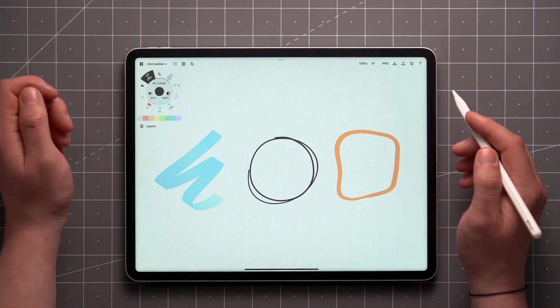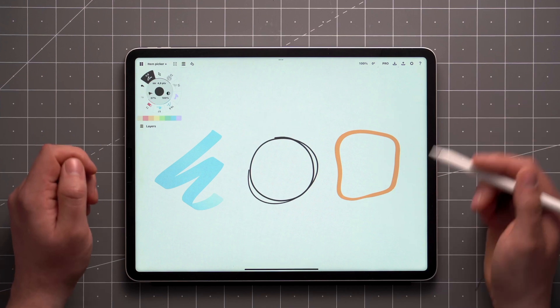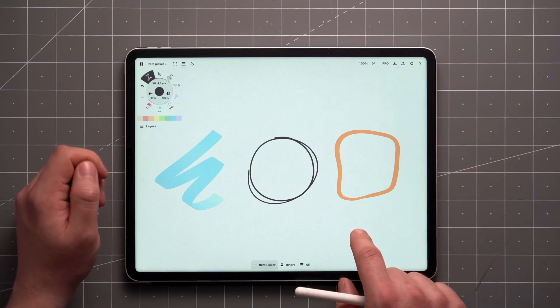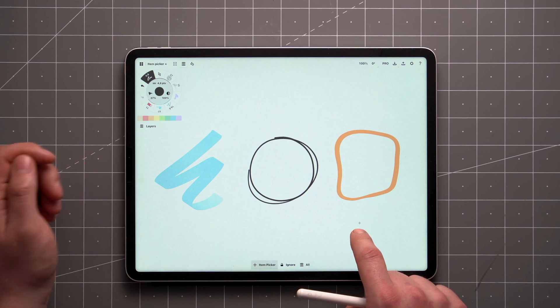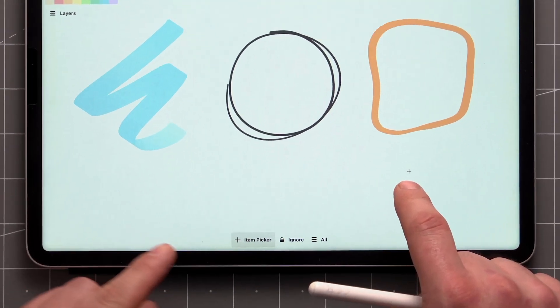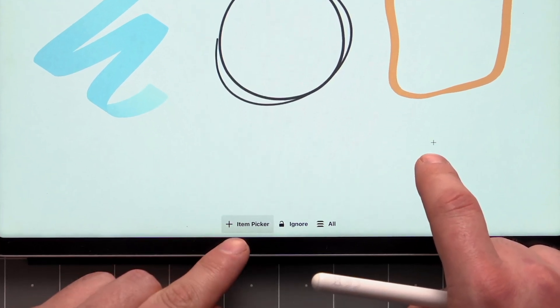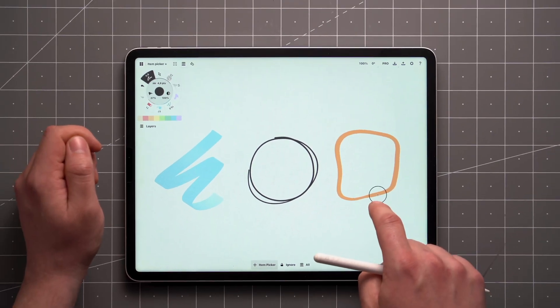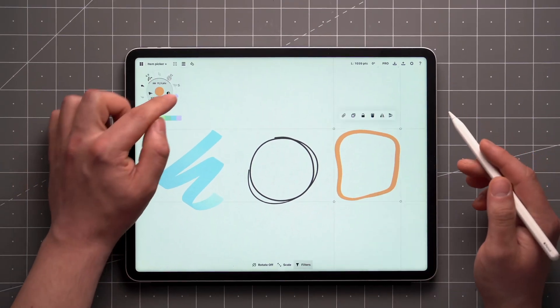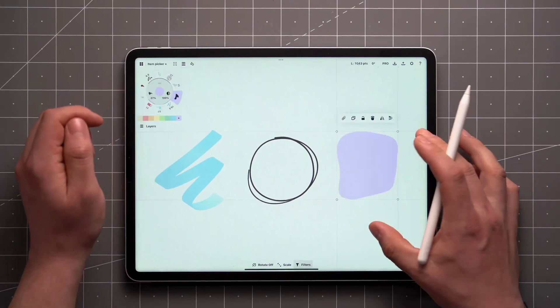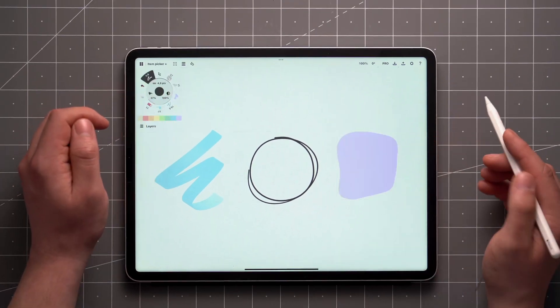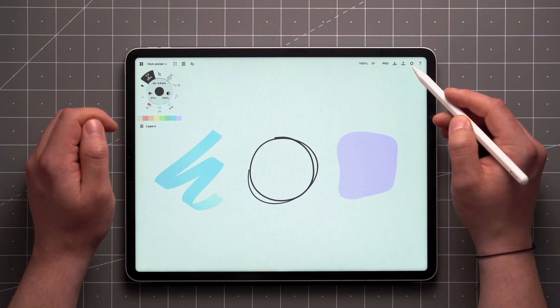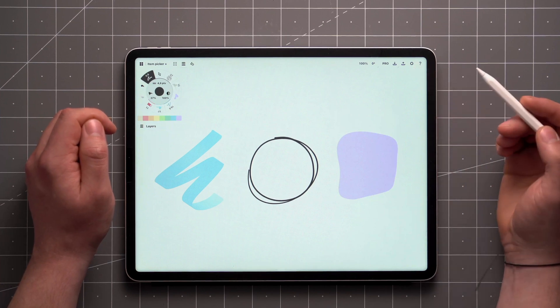No matter which brush or tool you have active, the fastest way to access selection tools is with the Tap and Hold gesture. By default, this will activate the last tool toggled down here, in this case, the Item Picker. You can customize this gesture's behavior in your interaction settings.